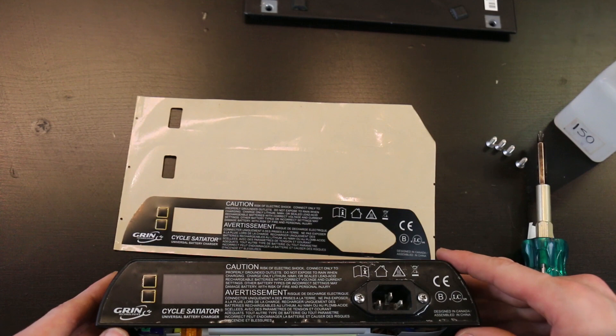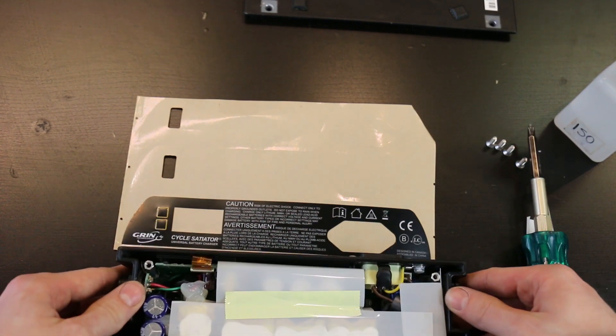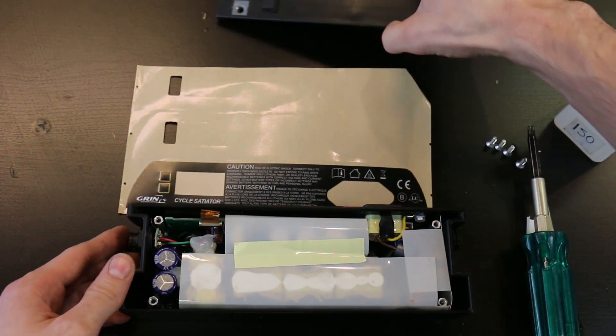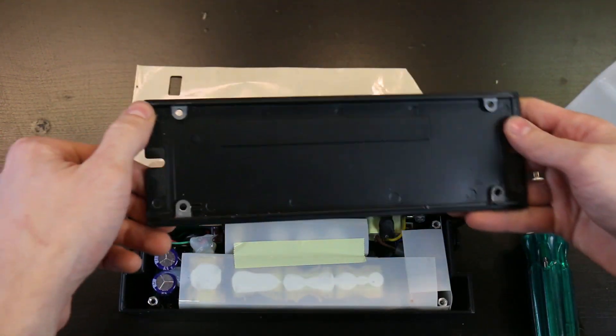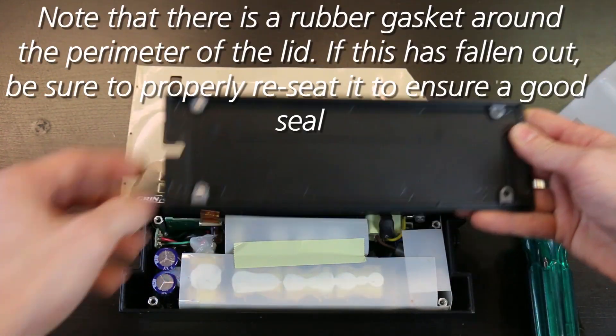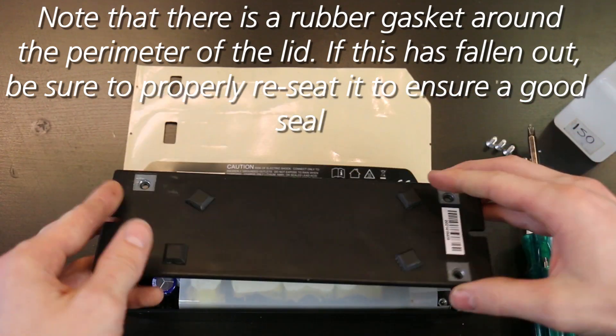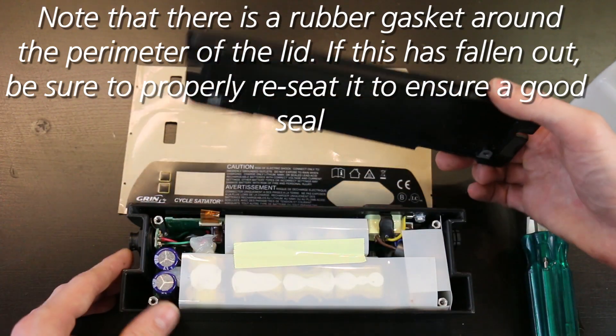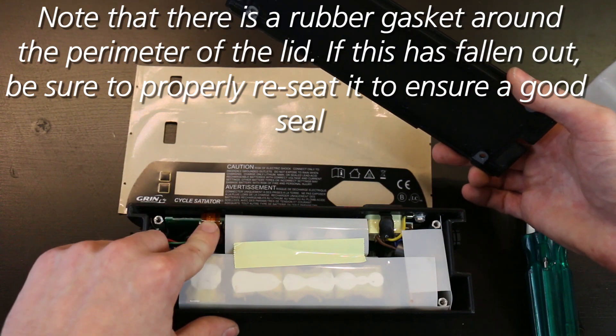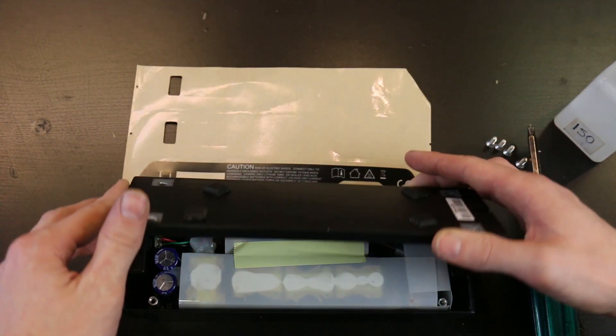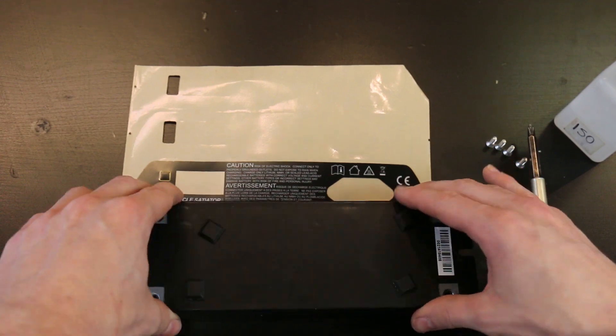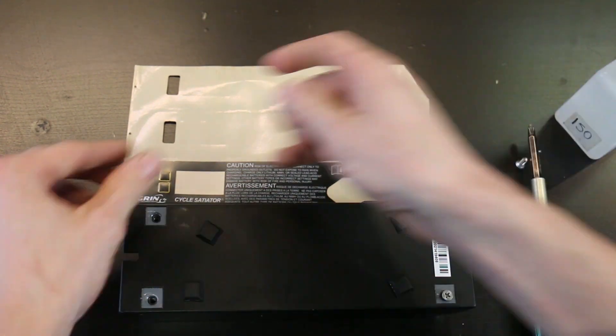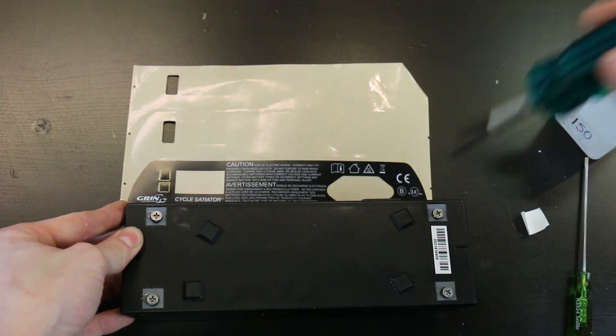Once you're at this stage, you're going to want to flip your Satiator back on its back. Make sure that you're lining up the base with the base of the Satiator—it'll only go on one way, so if it's on wrong you'll know. Also, it's good to make sure that this tab isn't getting in the way, so it might be good to press it down a little bit. Press it down into place.